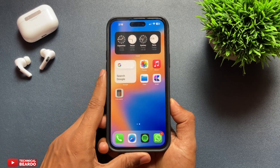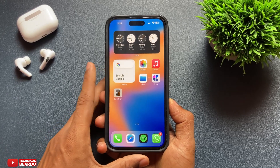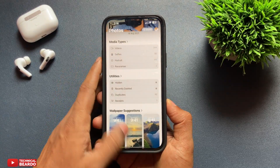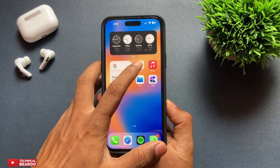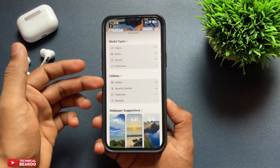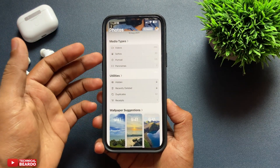Hey guys, welcome to Technical Beaudo. Today in this video we will see how we can redesign our photos layout in iPhone after iOS 18.